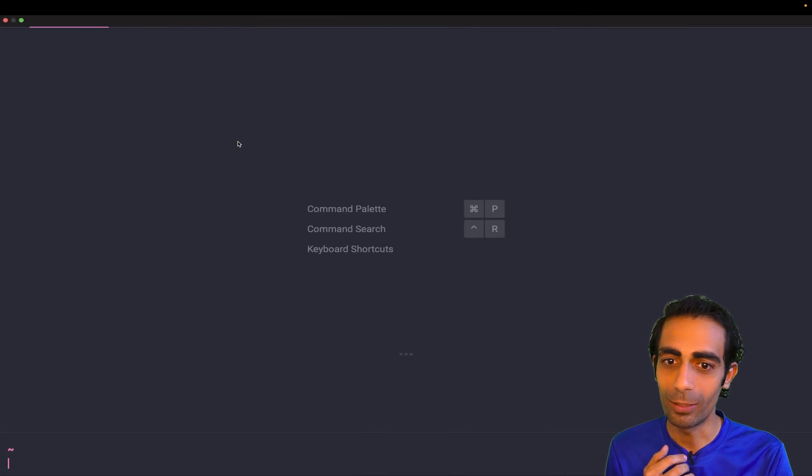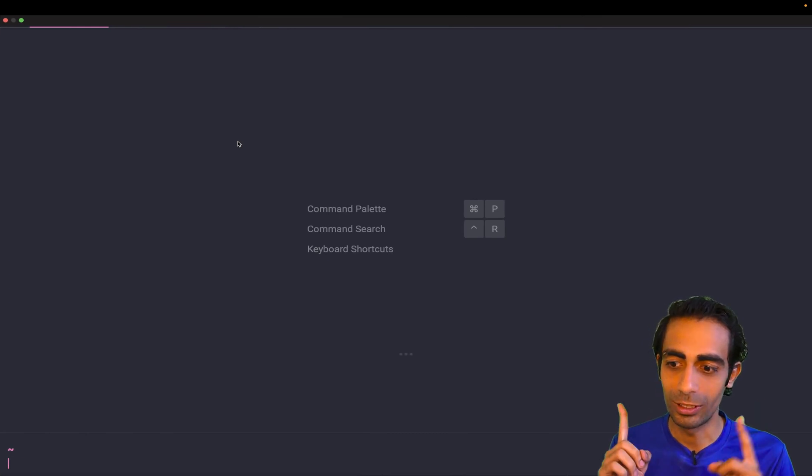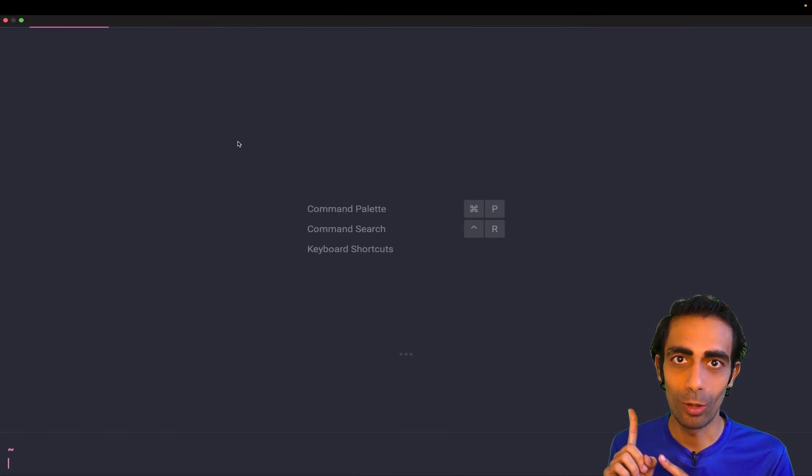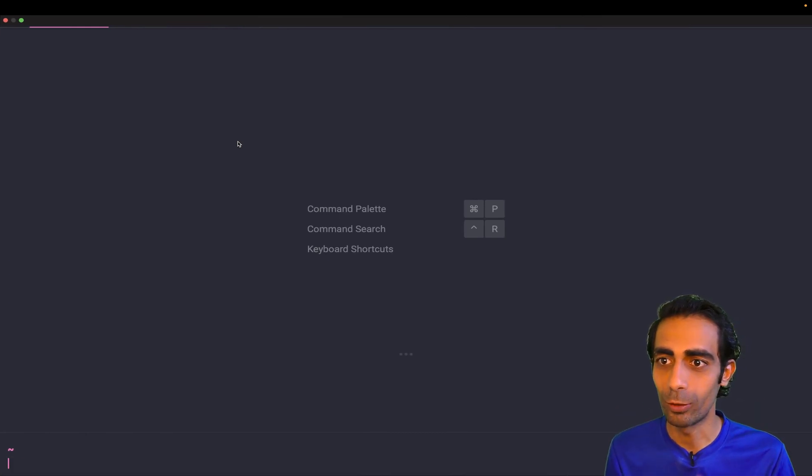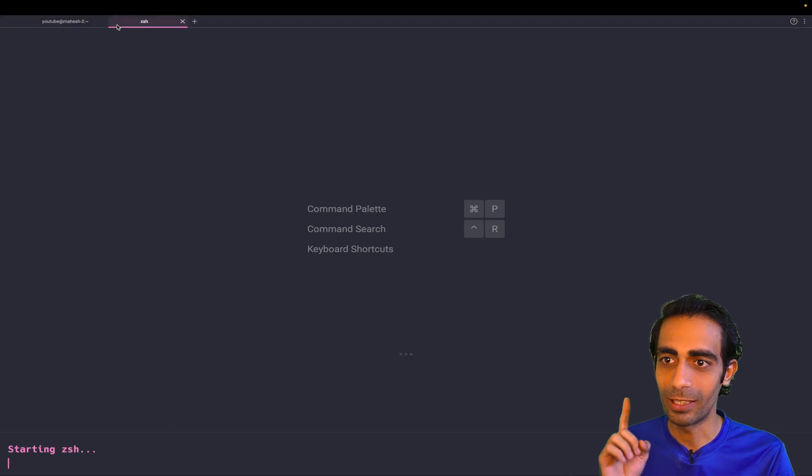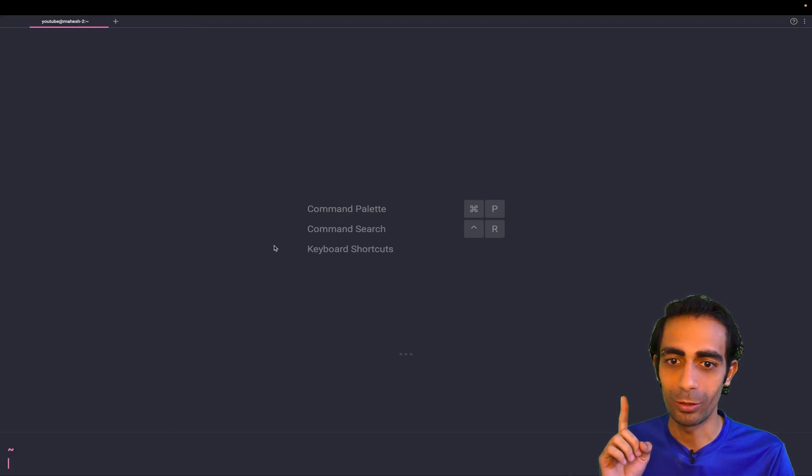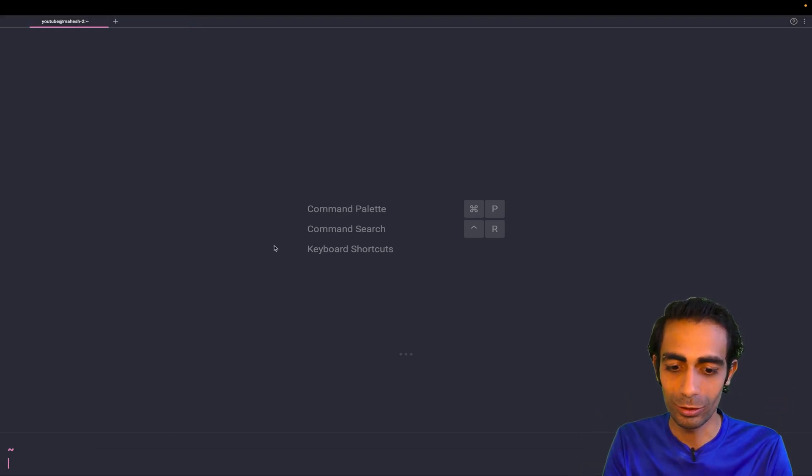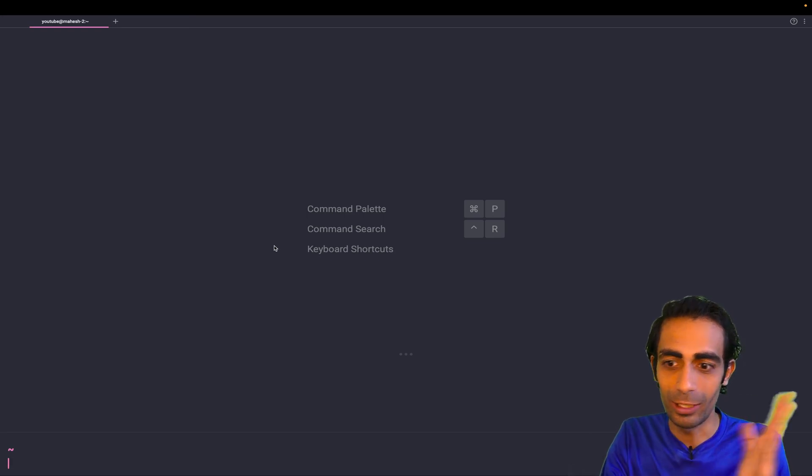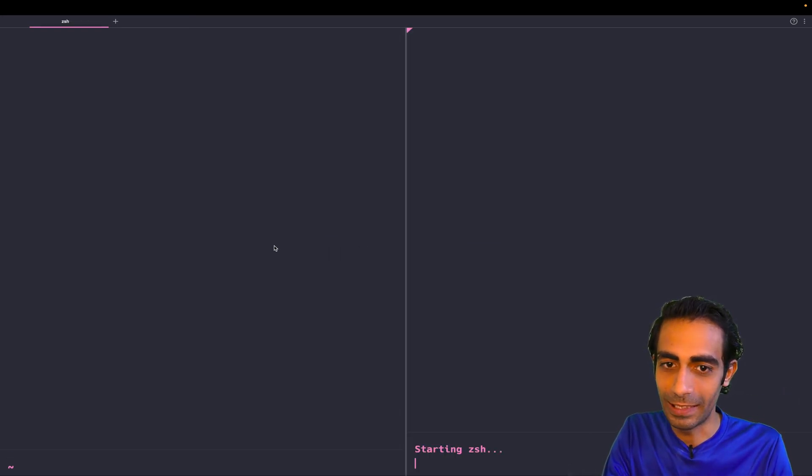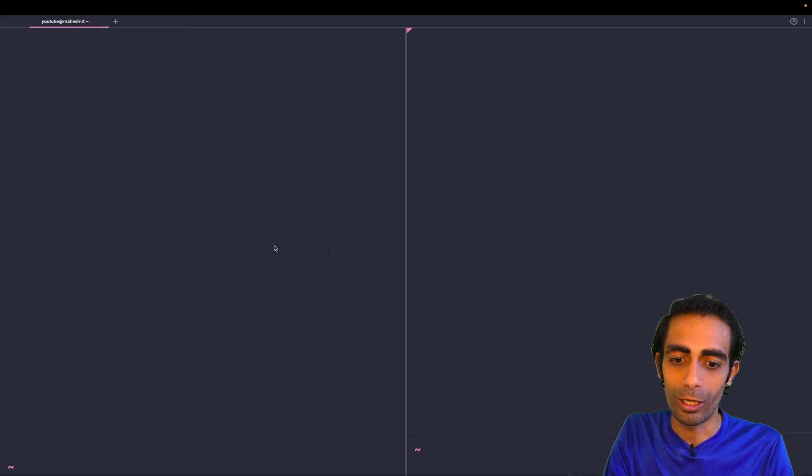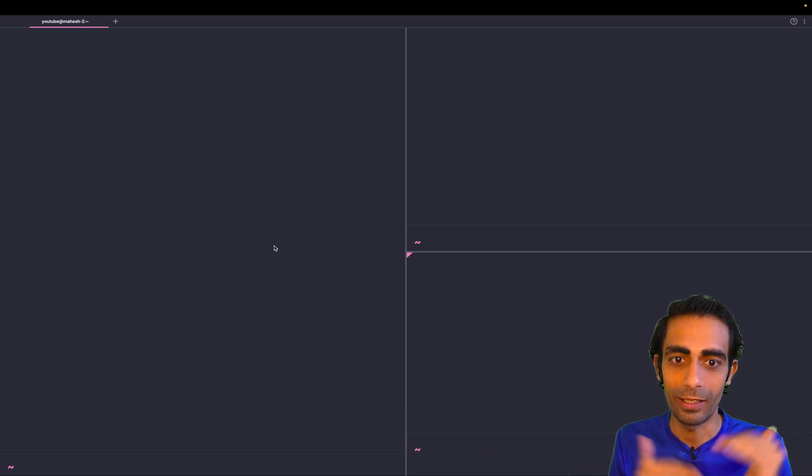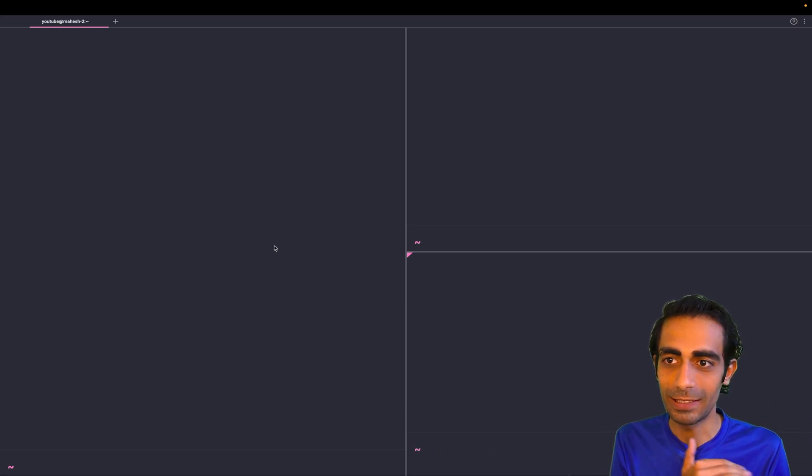Let me show you. This is the UI that you will get. You can create multiple tabs if you want. You can create windows—you can split your screen with Command+D or Command+Shift+D in order to make the terminals like this.